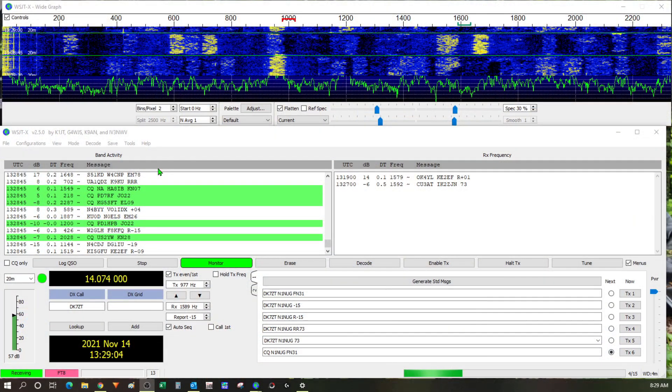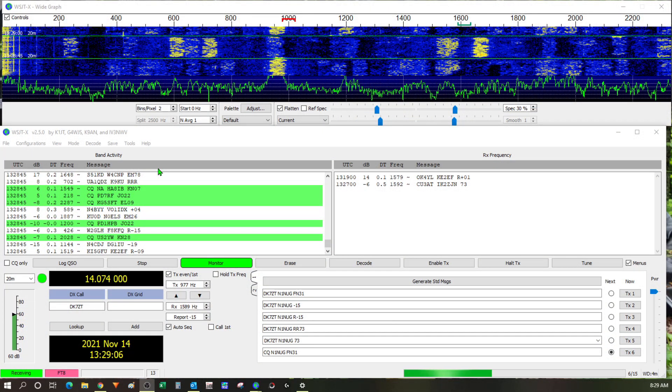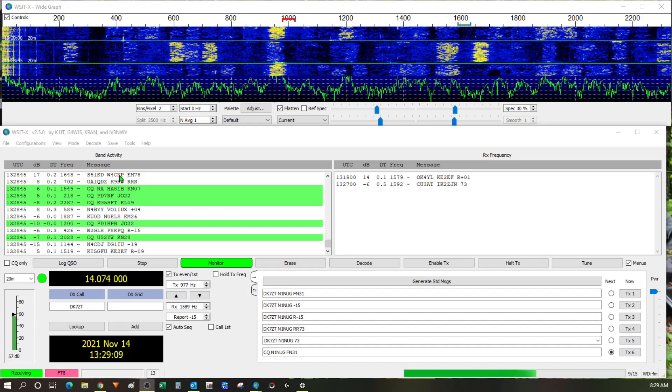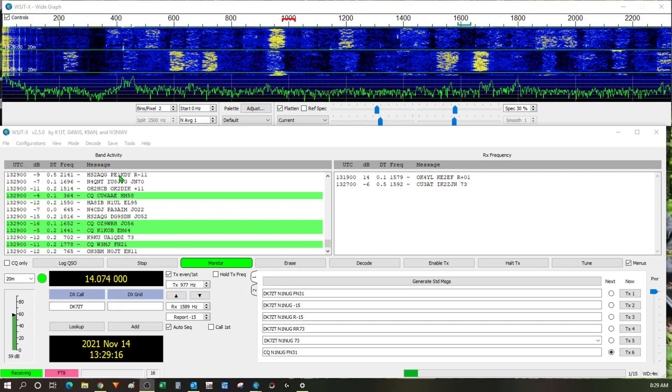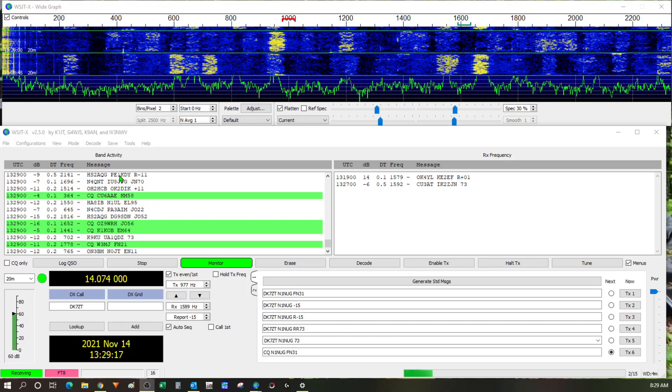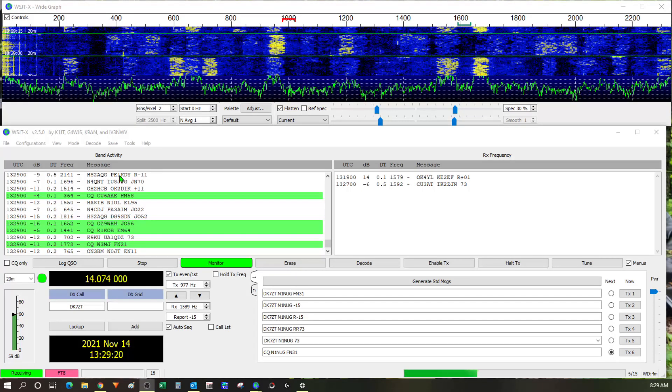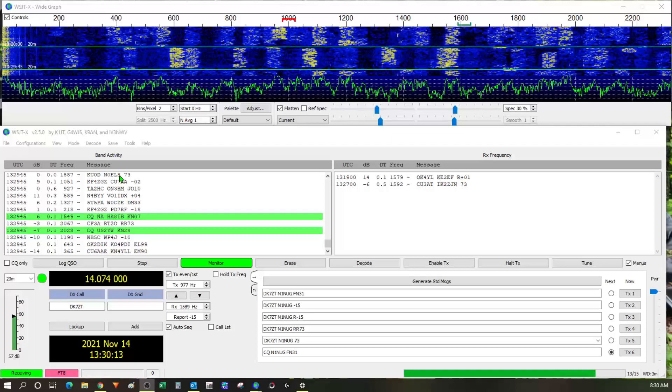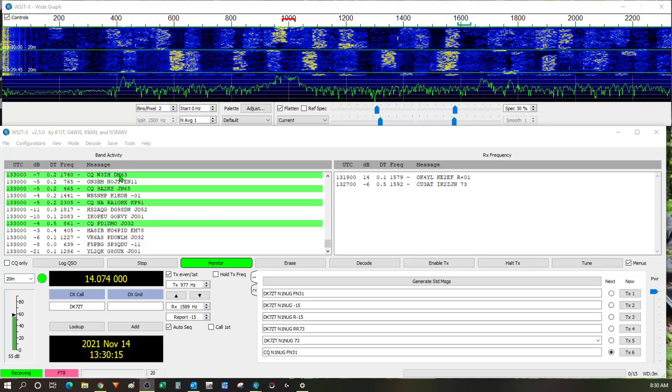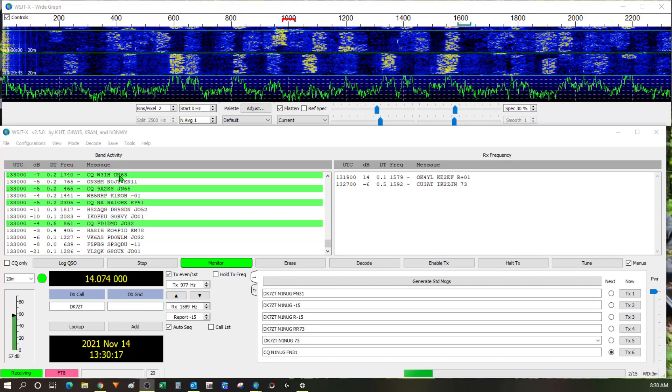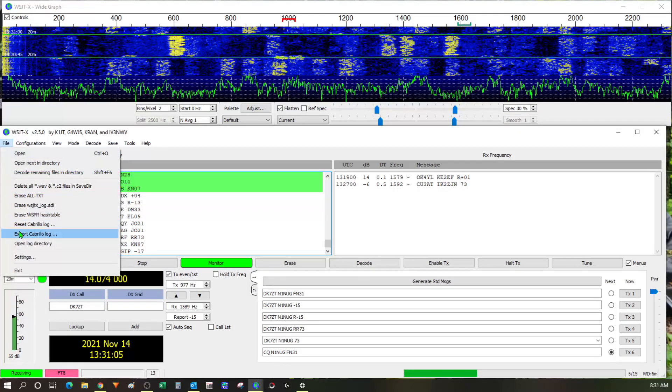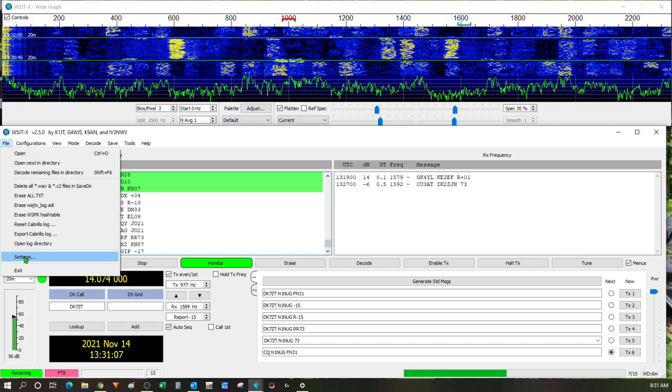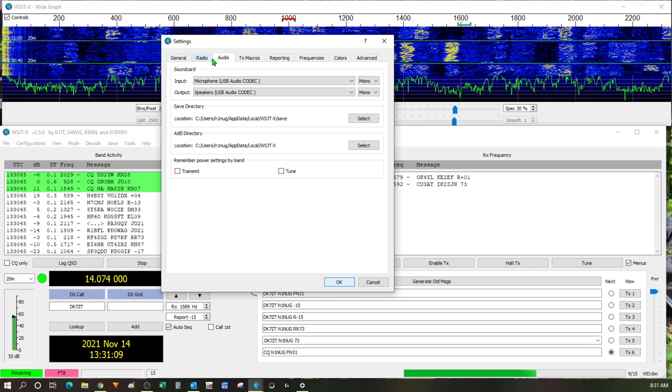So the first thing I wanted to try with the signal link is FT8. So I fired up WSJTX and got it configured. Now I'm not going to go into a ton of detail on how to set up WSJTX. There's tons of videos on that already but I will talk about what I needed to do specifically to get my setup working with the Kenwood and the signal link.